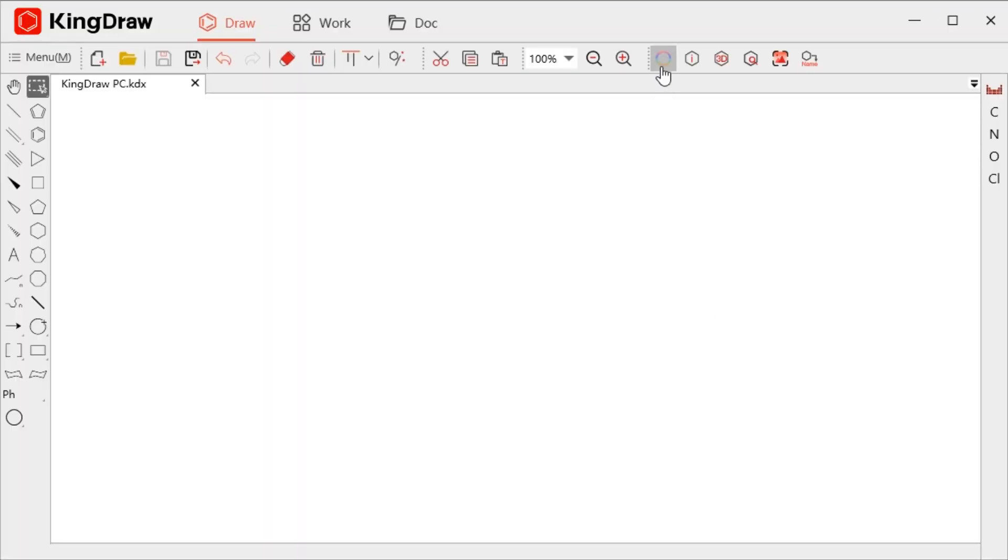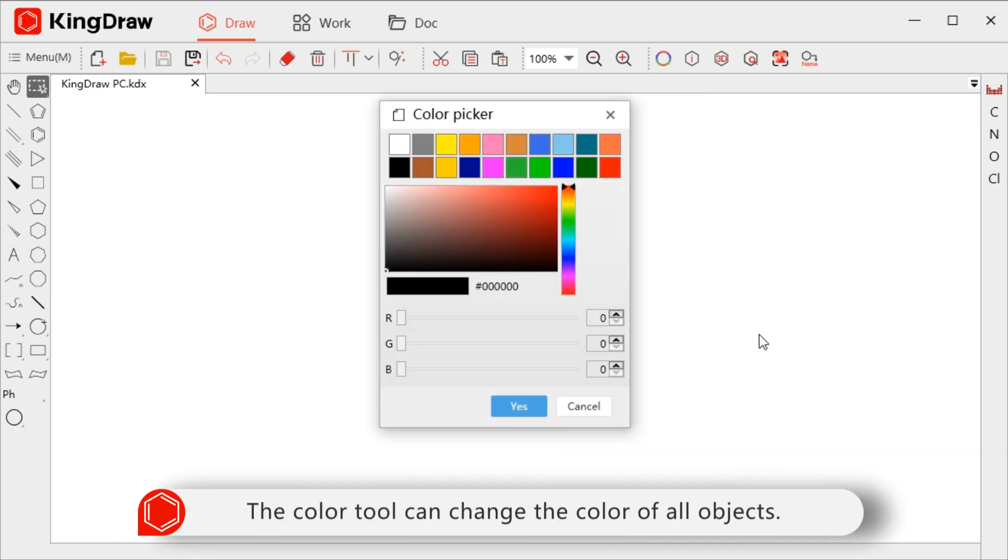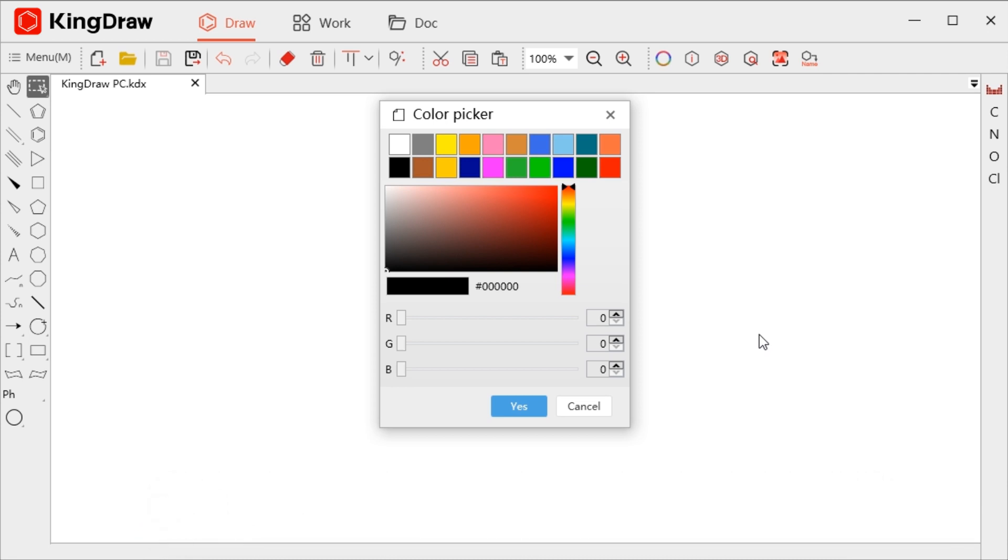It can help us modify the color of items, structural formulas, text, brackets, arrows, graphics, and orbital diagrams. Here, let's start to see how to use it.